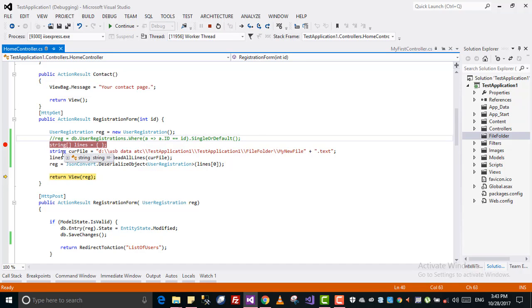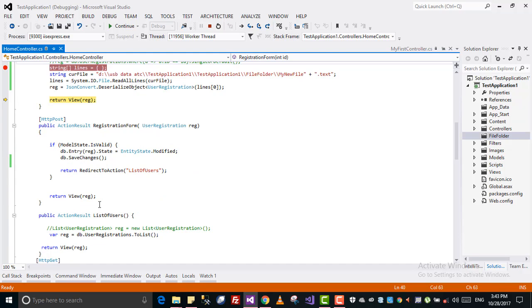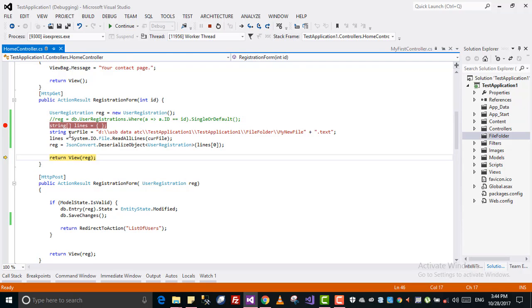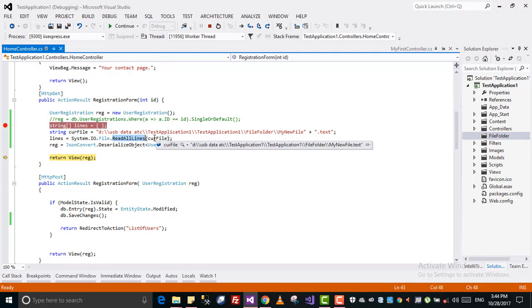But now, just for the sake of this tutorial, in the previous tutorial I wrote into that text file, and now in this tutorial I am reading from the text file. This is the library - read all lines.